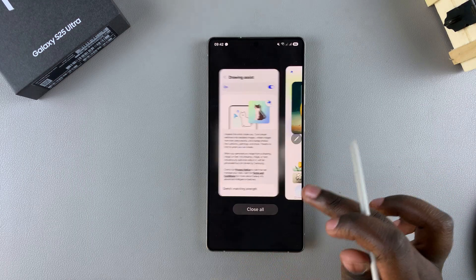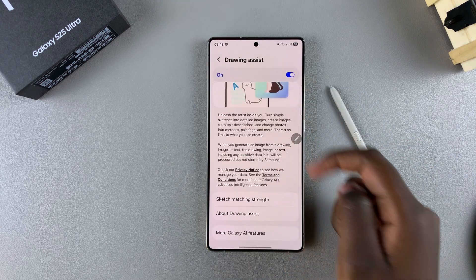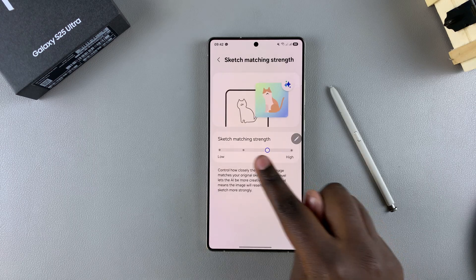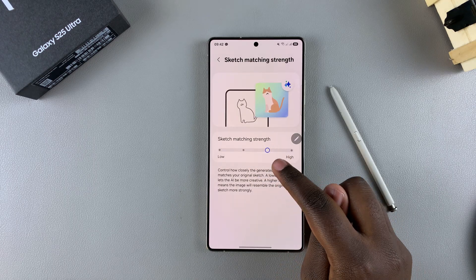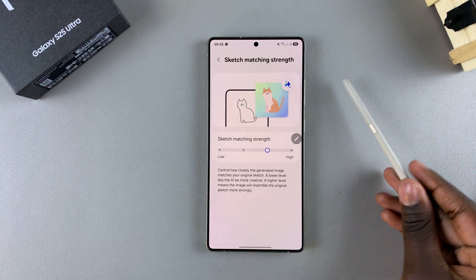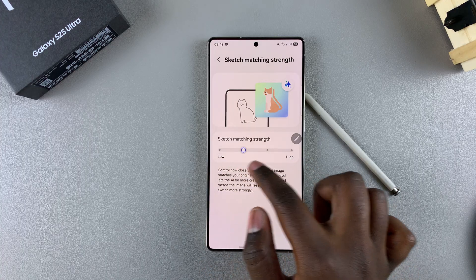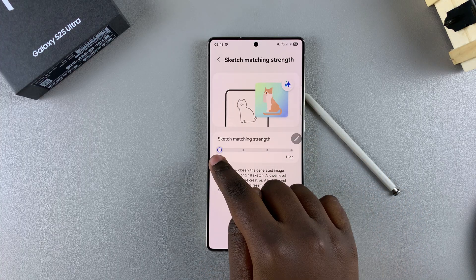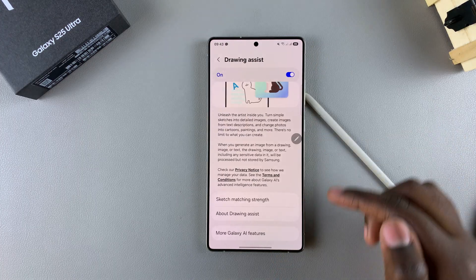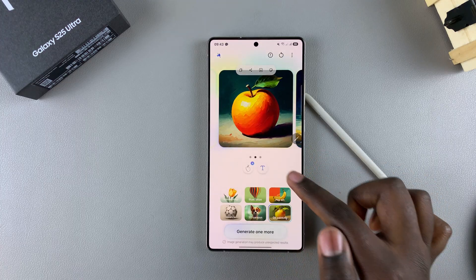Alternatively, you can go further to customize the Drawing Assist feature. When you go back to its settings, you can tap on Sketch Matching Strength and choose to increase how close the generated image will look compared to your sketch. You can set it to high or low, and you can even look at the preview to get an idea of how it would look. When you're happy, go back and try sketching again.